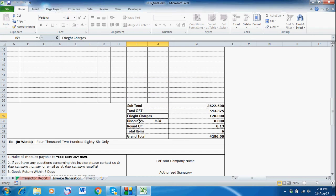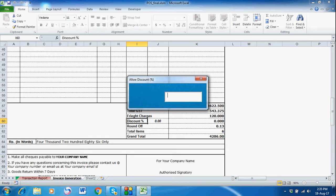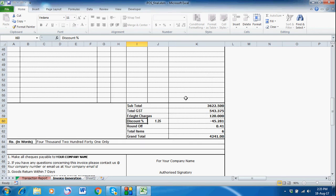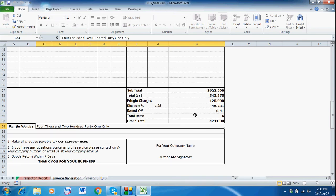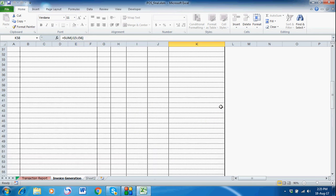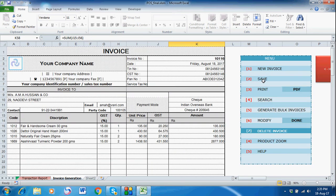Select the discount cell — it will invoke the 'Allow Discount' window. Let's say I'm giving a 1.25% discount, so it will automatically calculate. You will see the total, and the amount in words appears here as well. GST is also shown here. After that, just press Save to save this invoice.